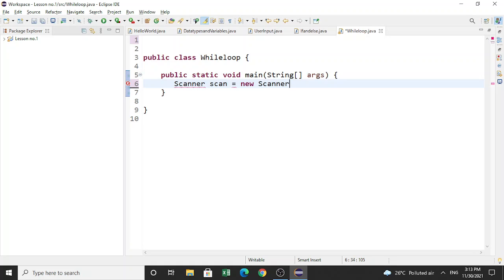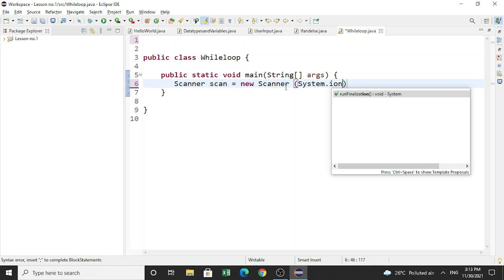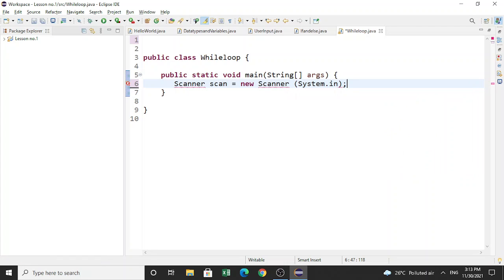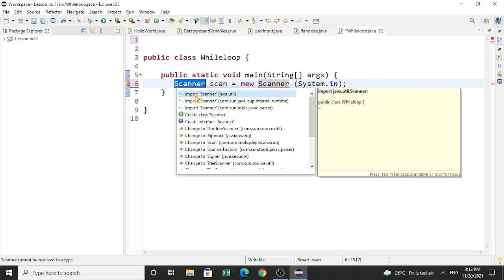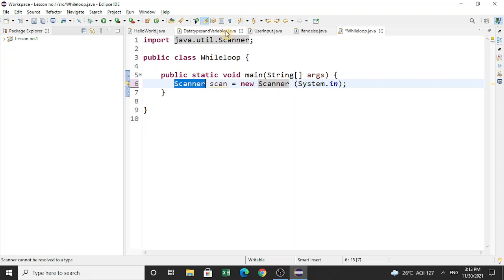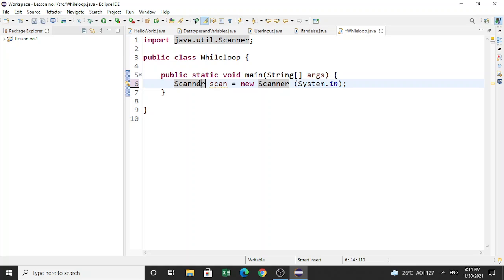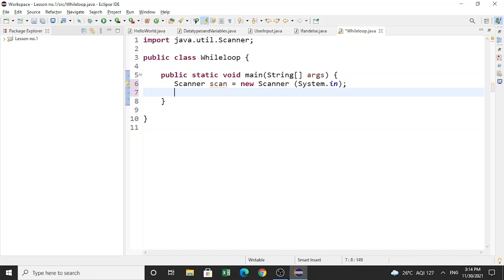Once you have made it, just type in: Scanner scan = new Scanner(System.in); and then a semicolon. It will give you an error, so just click on it and choose the option to import Scanner from java.util. When you click this option, the Java Scanner class will be imported and the error will be gone.